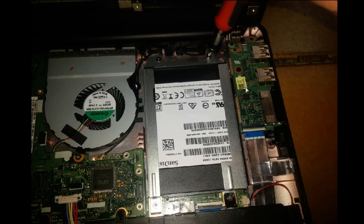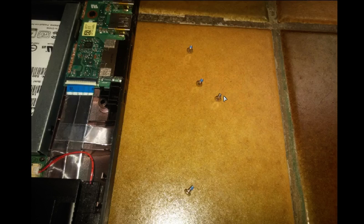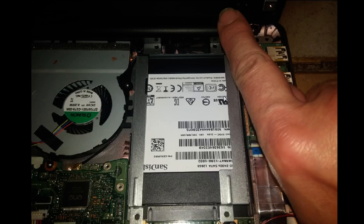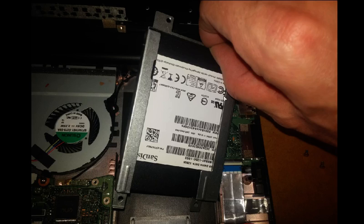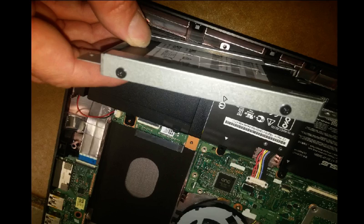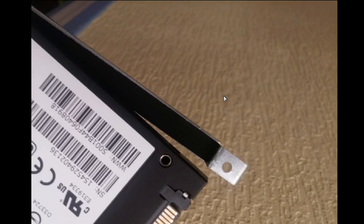Now you have to unscrew four screws and push the disk upward. You can remove the SSD disk from its support. If you change the disk for a 9mm one, you have to remove the little black foam.